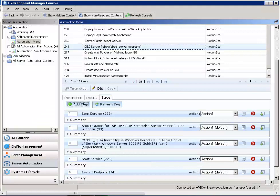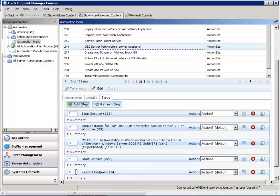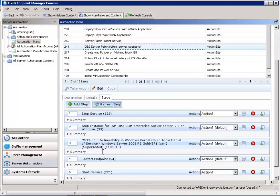If you remember, I wanted to patch the DB2 server in step three, and then in step four, I wanted to restart the server. So that step that I just added is now currently step five. So I have to change that to be step four. So I just change the number to step four, hit refresh sequence, and it's moved the restart of the server back into step four.